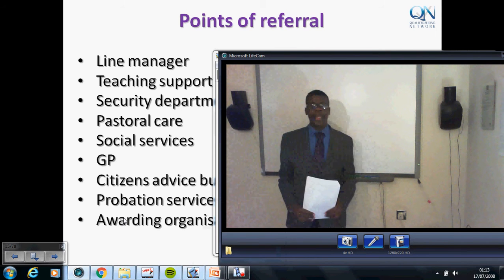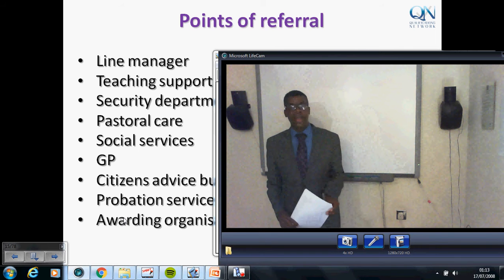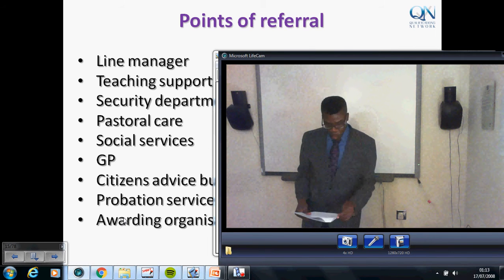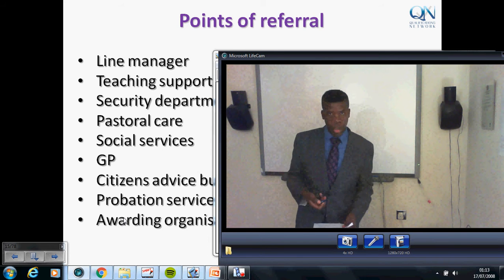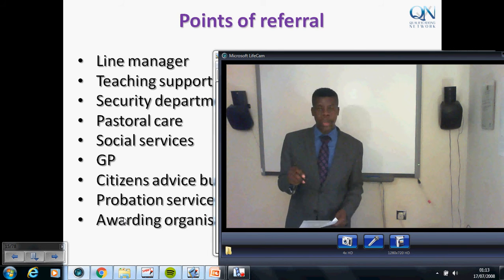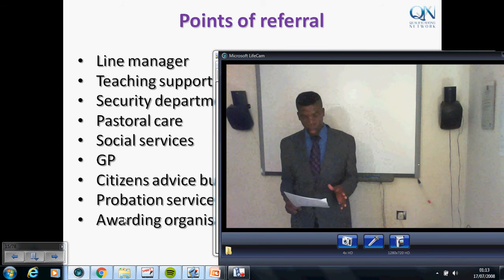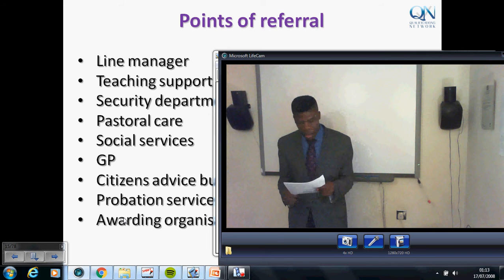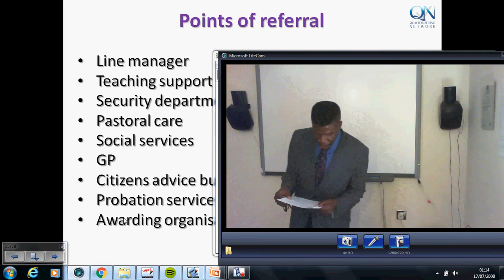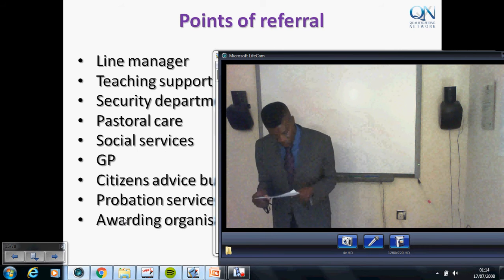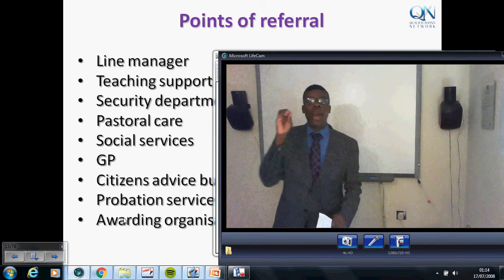Welcome back. Let's continue our discussion on the next point on the list, which is social services. Social services are the second largest service within local government. Their core function is protecting the vulnerable, supporting independent living, and providing improved life outcomes for children and young people.